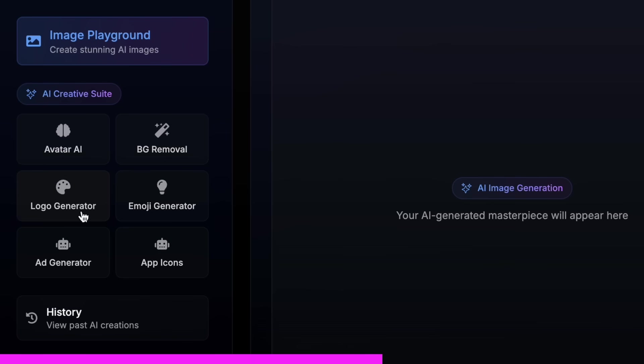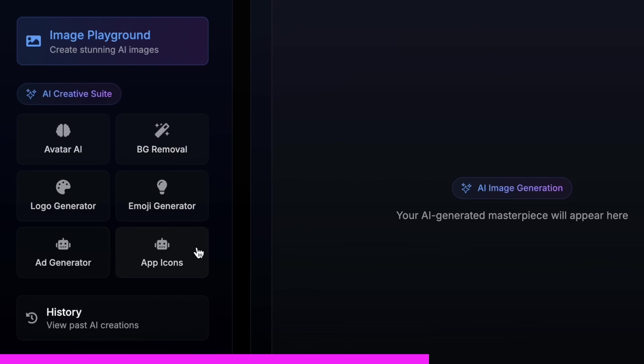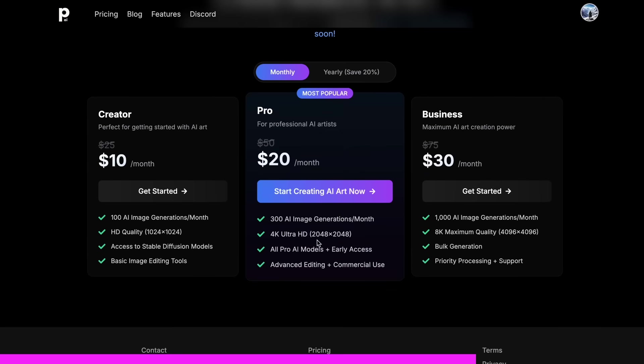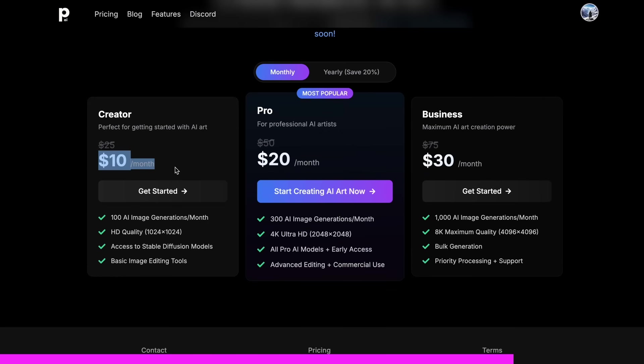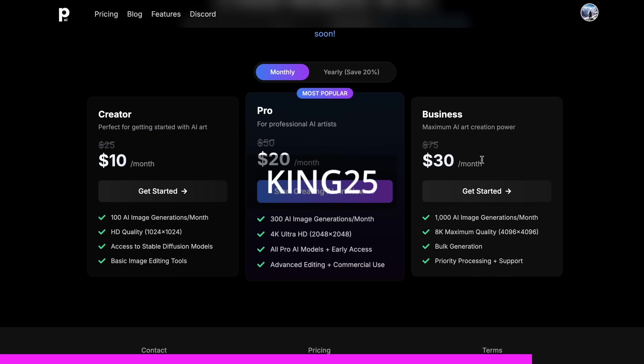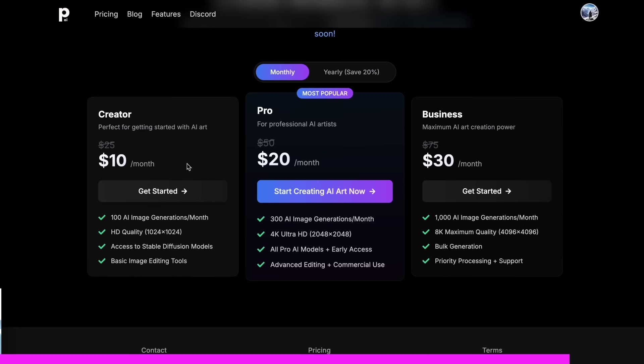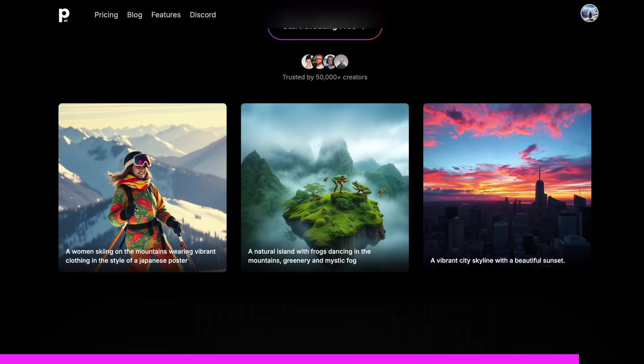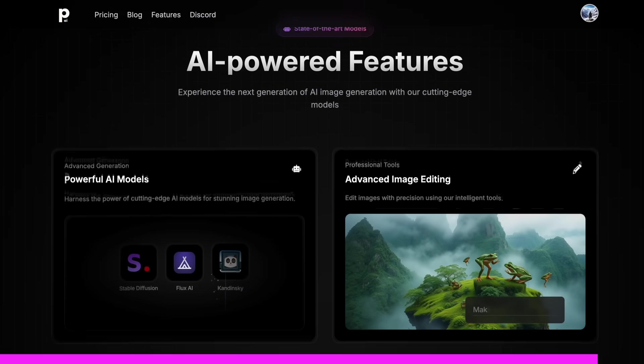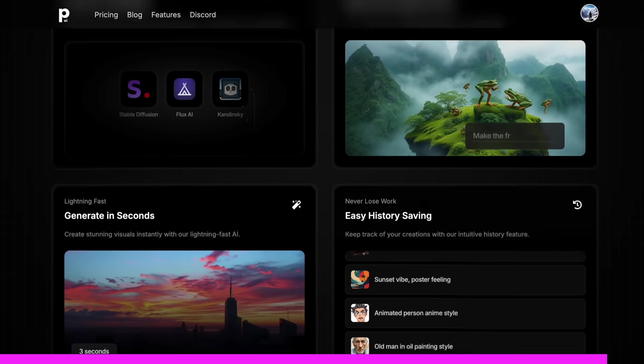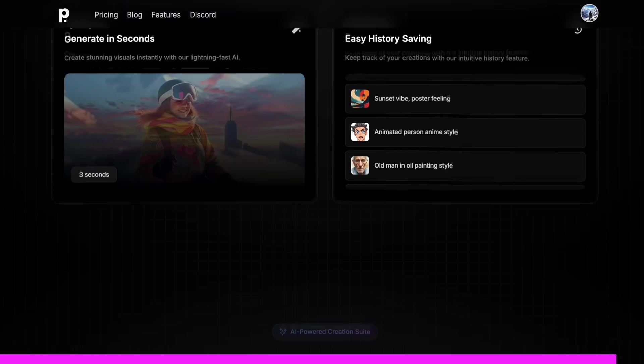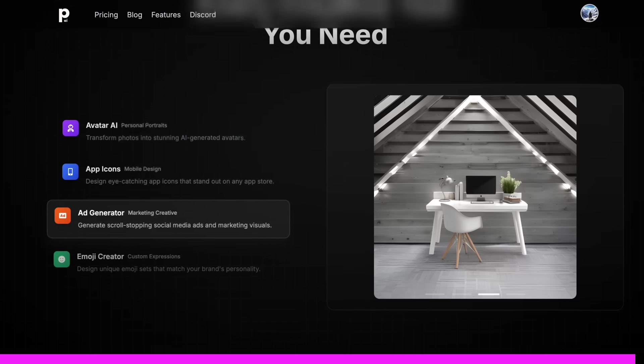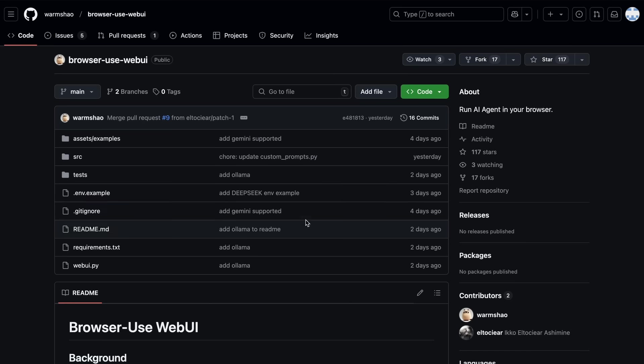background removal, logo generator, emoji generator, or even add an app icon generator. And the best part is that it starts at only $10. And you can get an additional 25% off these already great deals by using my coupon code KING25. So, make sure that you check out photogenius.ai through the link in the description, and generate some cool stuff with it.